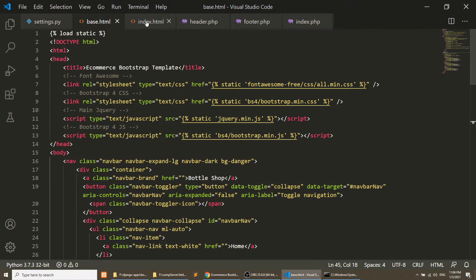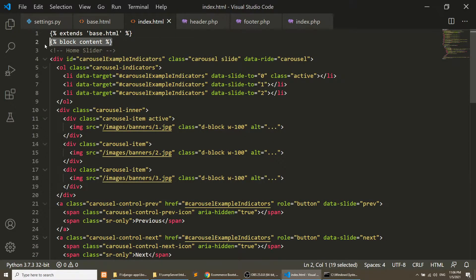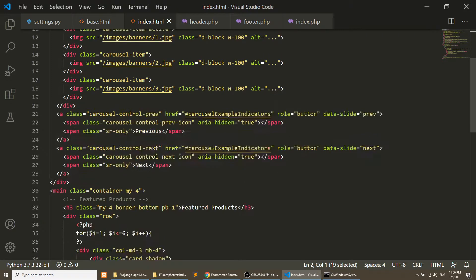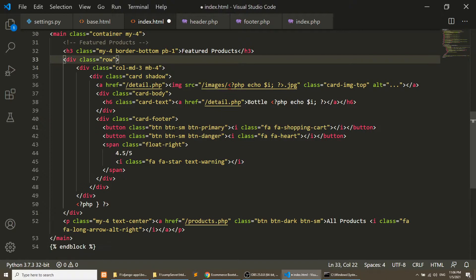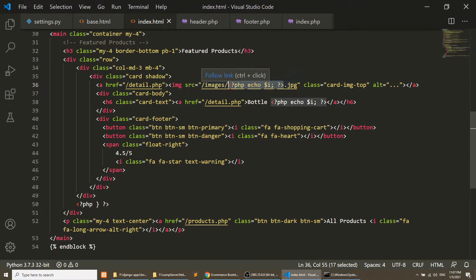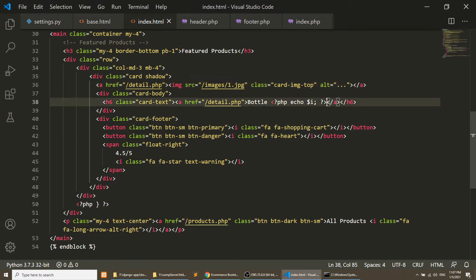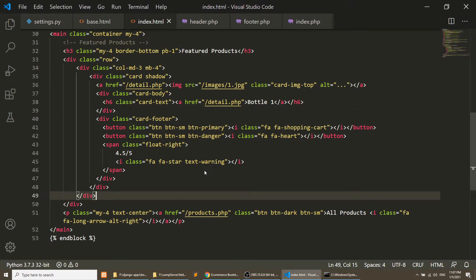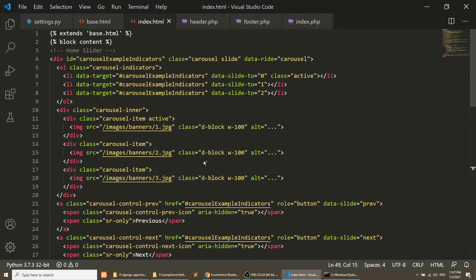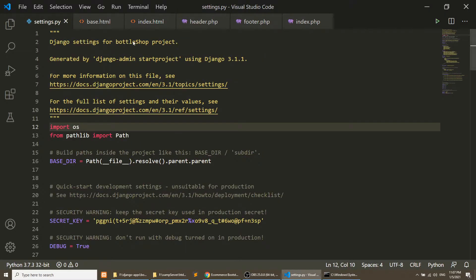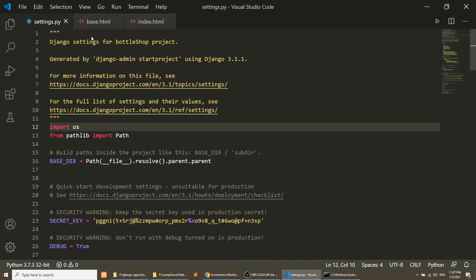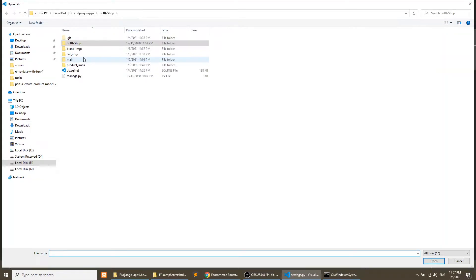We are extending the base template. Whenever we load the template it will load the index and it will load the block content data. Now in the index file I'm going to remove the for loop — I just want to show the boxes statically for now. This is the index file. Now the next step is how we can show the template in the browser.